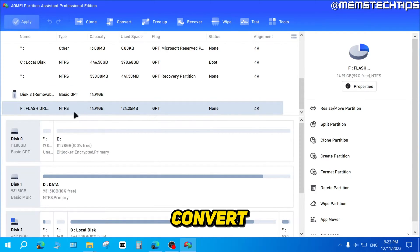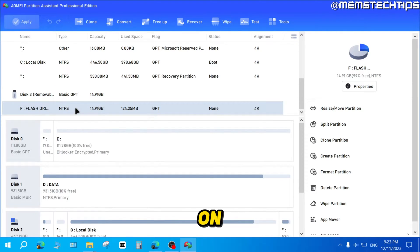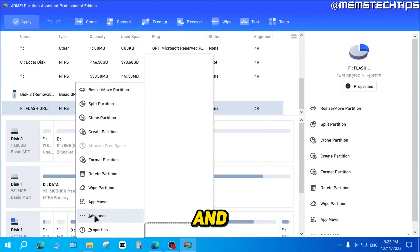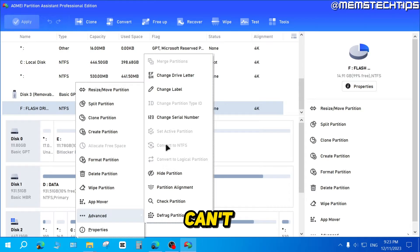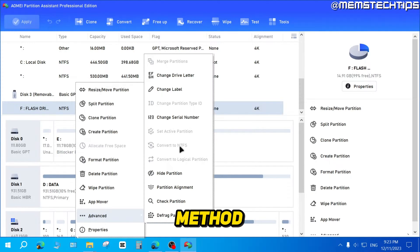Now, if you want to convert it back to FAT32, you'll see if you right-click on this partition and go to Advanced, you can't convert it back to FAT32 using this method.